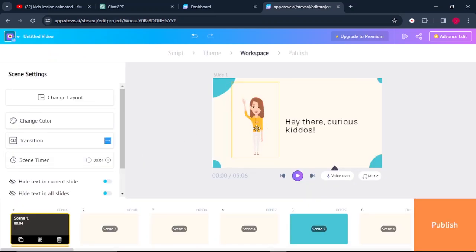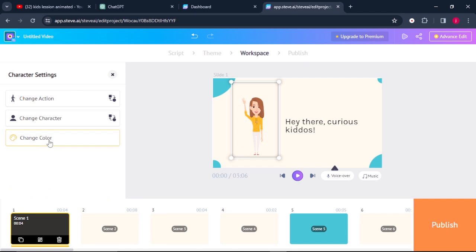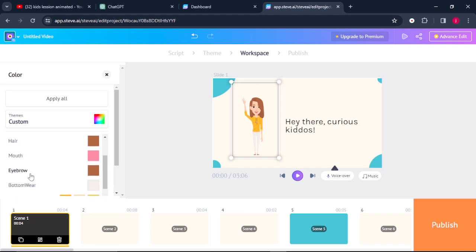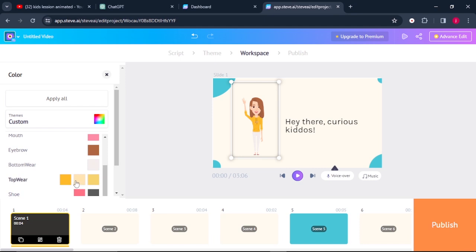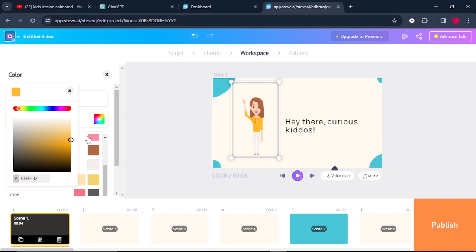So what we simply have to do is if we do not like the type of clothes she's wearing or the color of clothes she's wearing, what we simply have to do is we can click on the animated character and we can come to where it says change color. So here we have the color of the skin, the color of the eyes, the color of the hair, the color of the mouth, the eyebrows, and up to the shoes. So what I think I can only change here is the color of the top wear. So click on this one. I think pink will do.